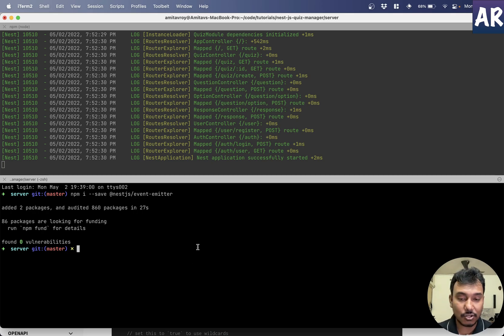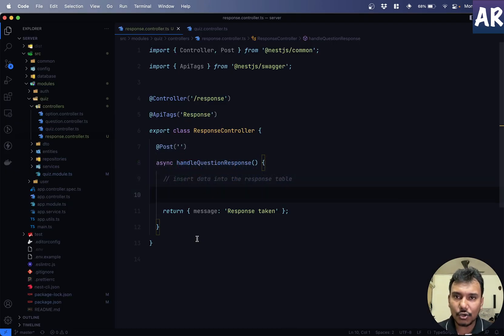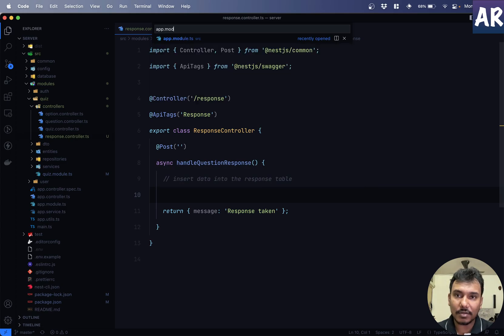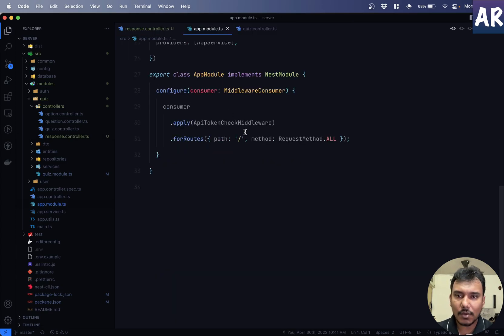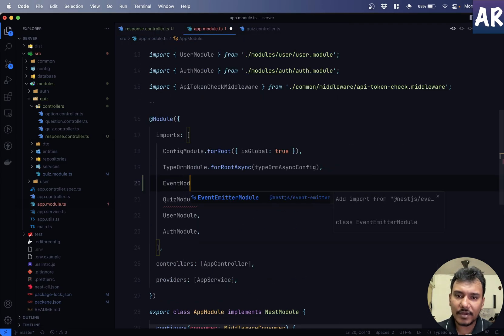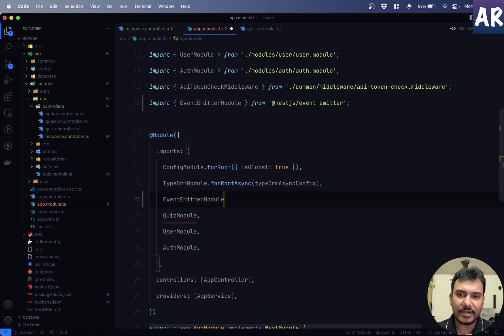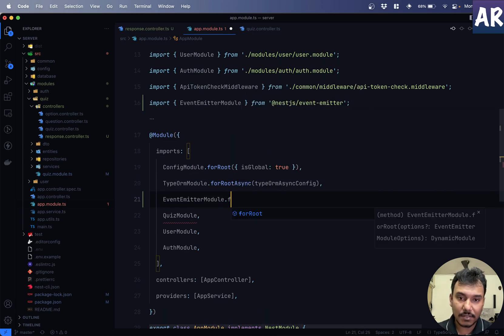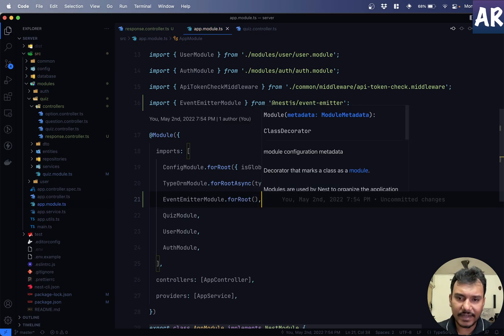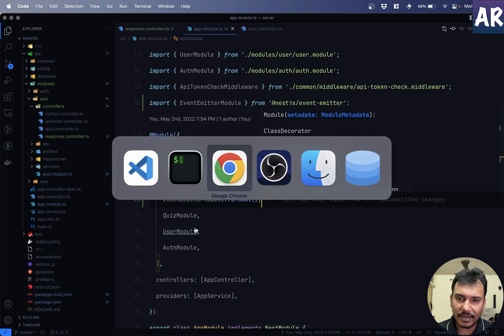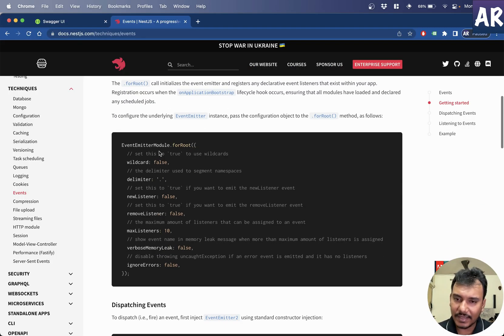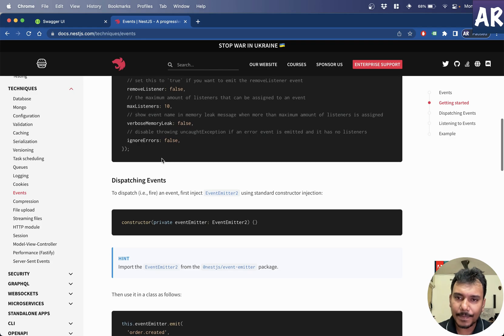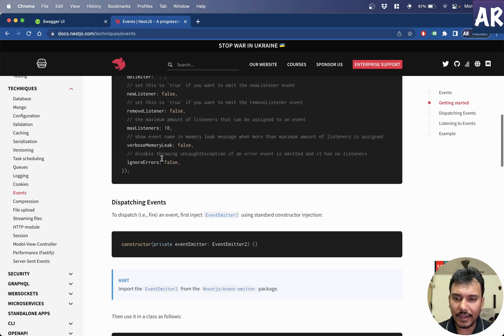And then, we have wildcards, delimiter. All of these are defaults. And if I want, I can change certain stuff. I'm not going to do that. I think the basic thing which I want to do is event emitter module for root, I'll have to configure that. So, let's first do that. The module has been installed. I'll go to my app.module.ts. Over here, event module. This is from nest event emitter. For root. And that's about it. I think that should be enough for us to get started with.